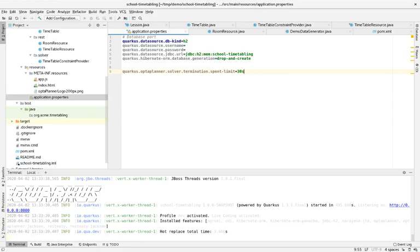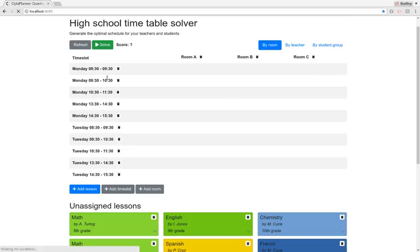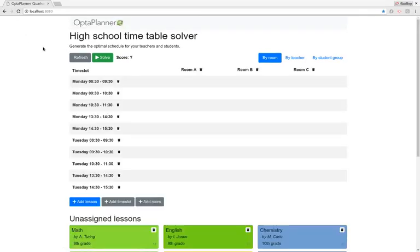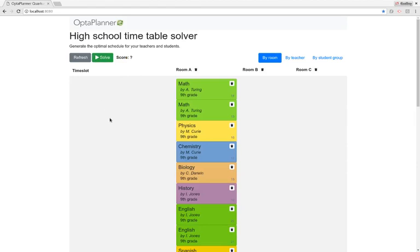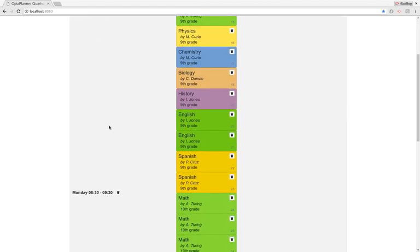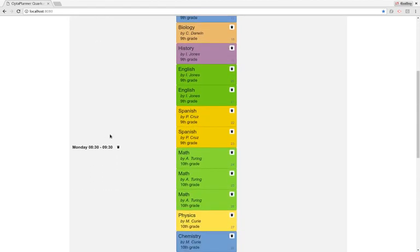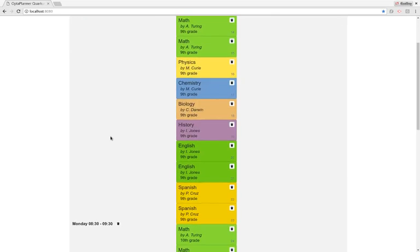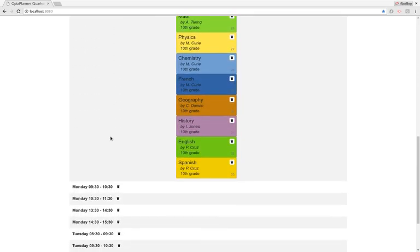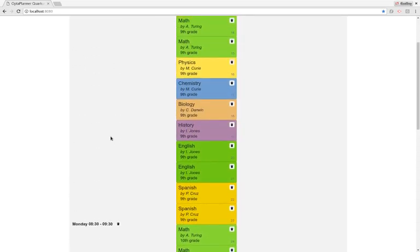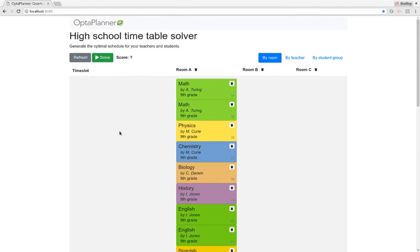Back to the code — let's click the Solve button. Moment of truth. It's solving, and it's assigned everything to the first time slot in the first room. That's not really a big surprise — we have no constraints. So it can do whatever it wants; nothing is stopping it from assigning everything to the first time slot and room.